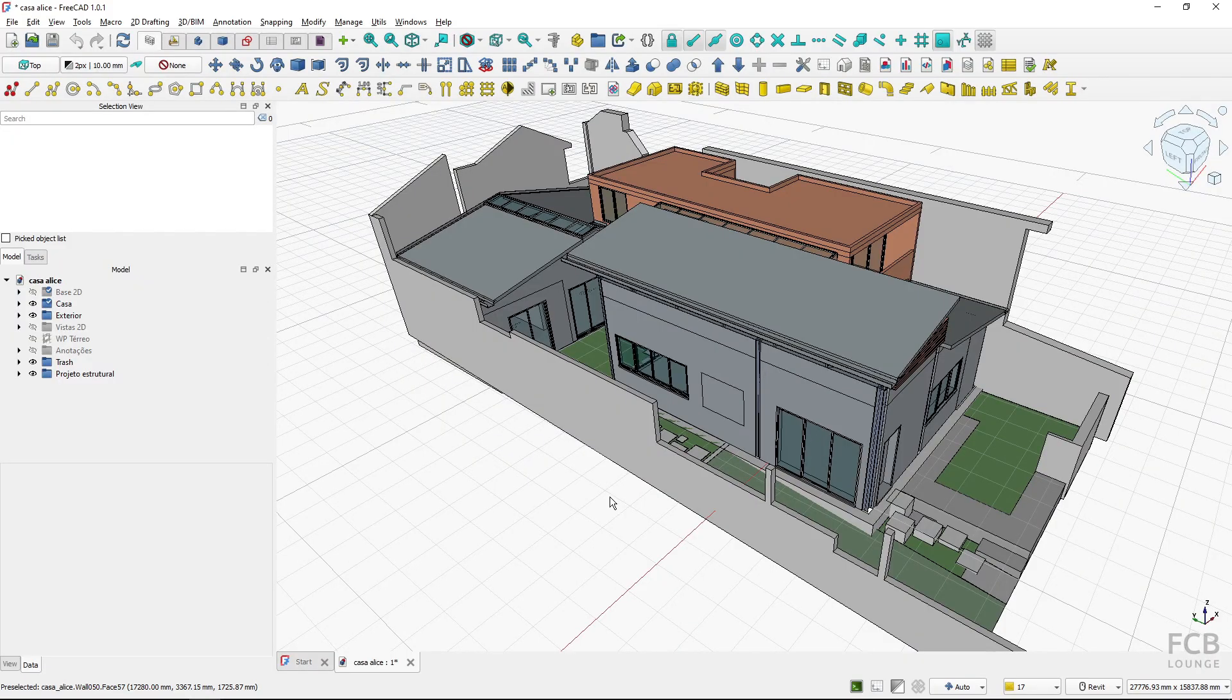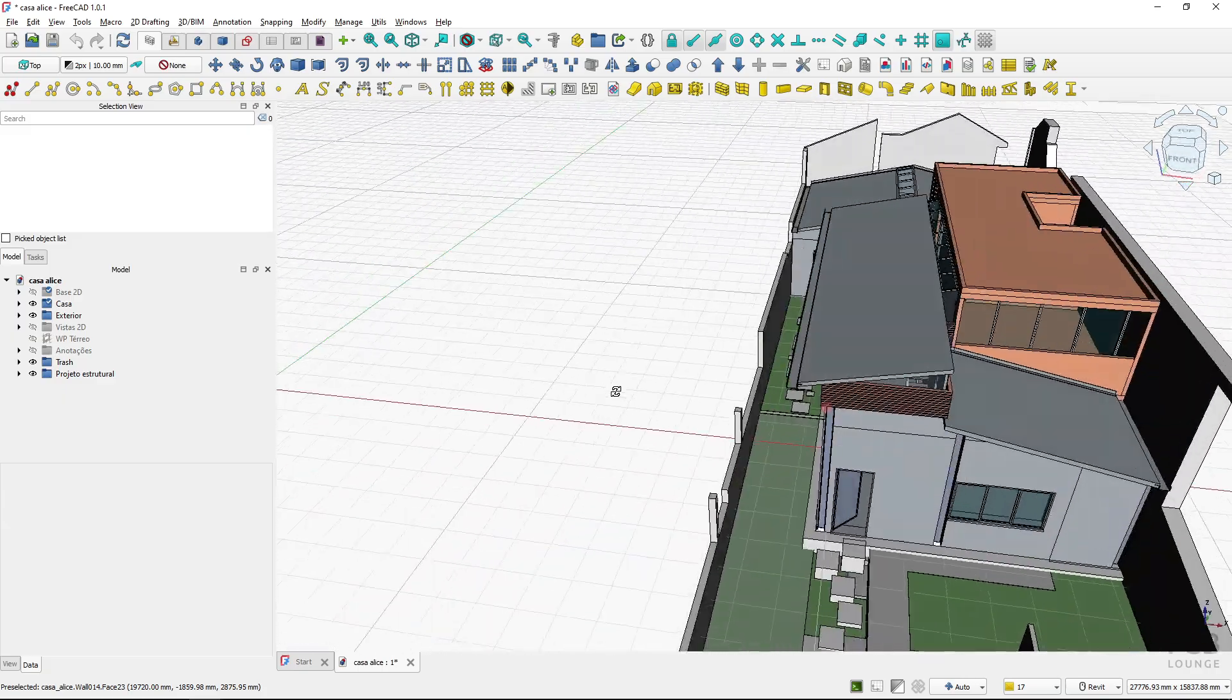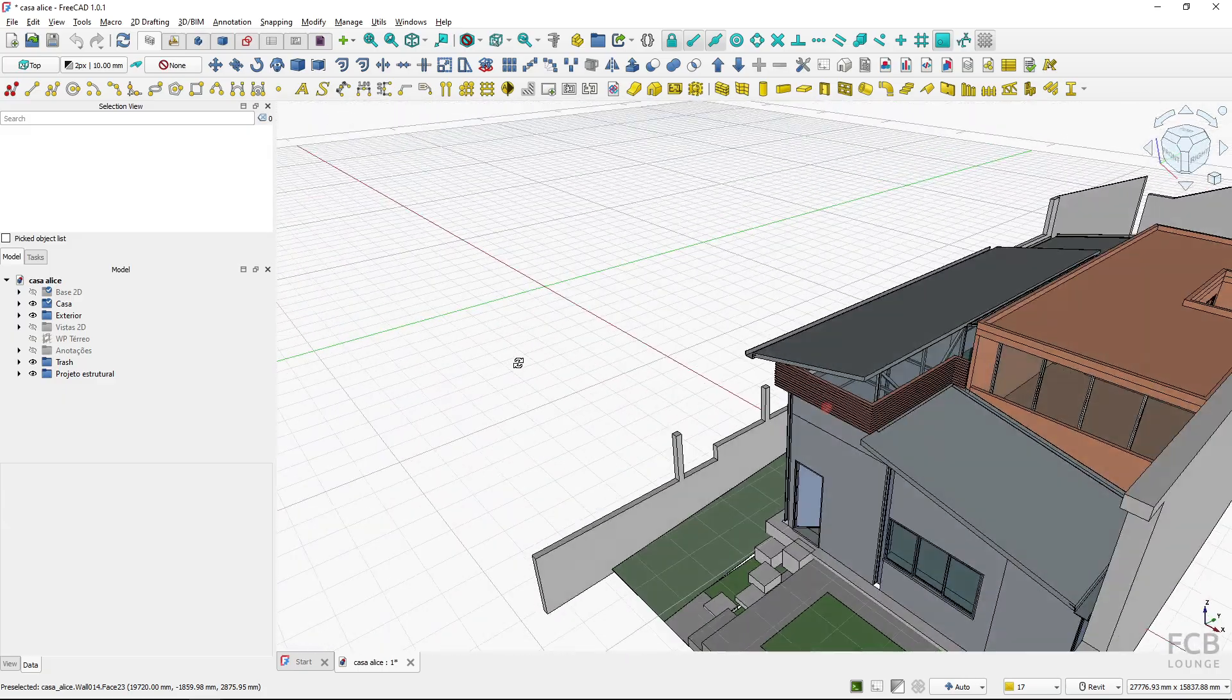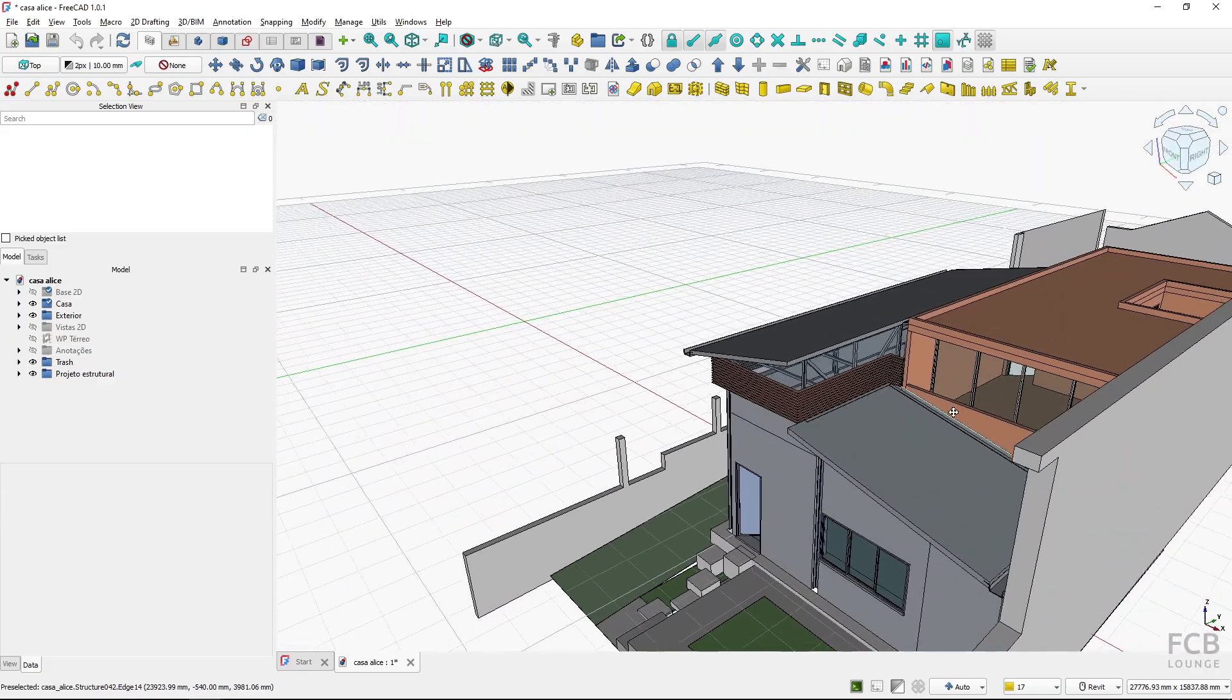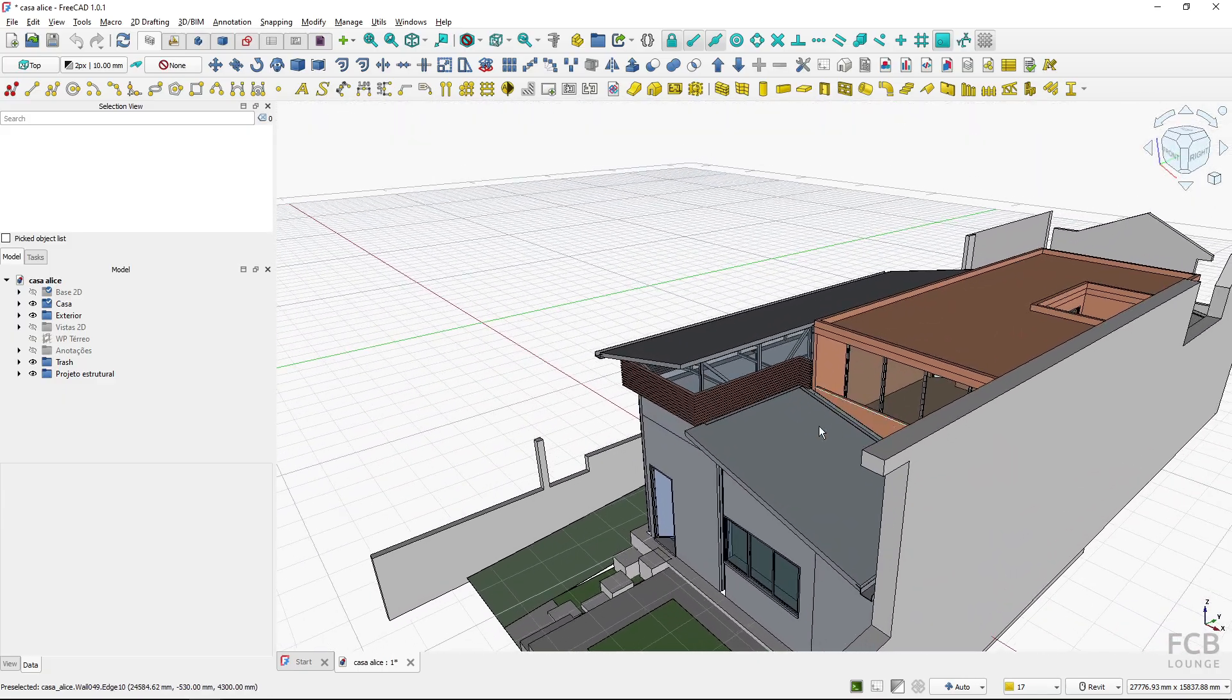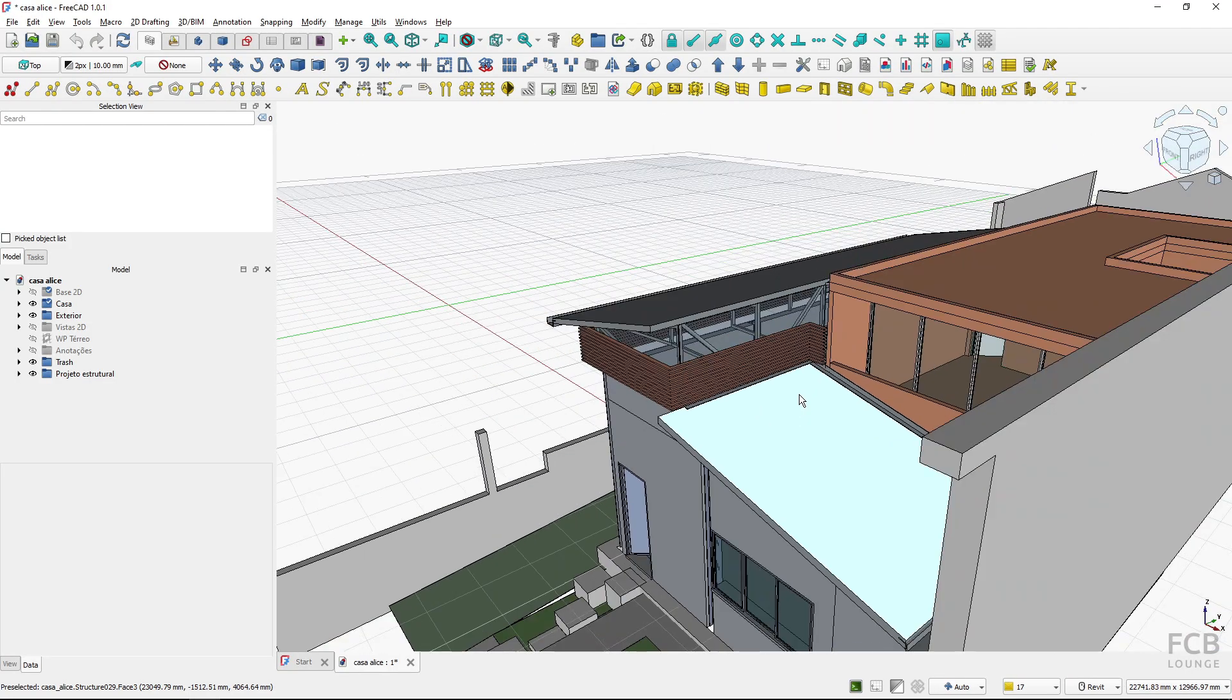The short answer is, it does not matter. As long as you have a stable driver, viewport performance of FreeCAD will be influenced very little or none at all by your graphics card.